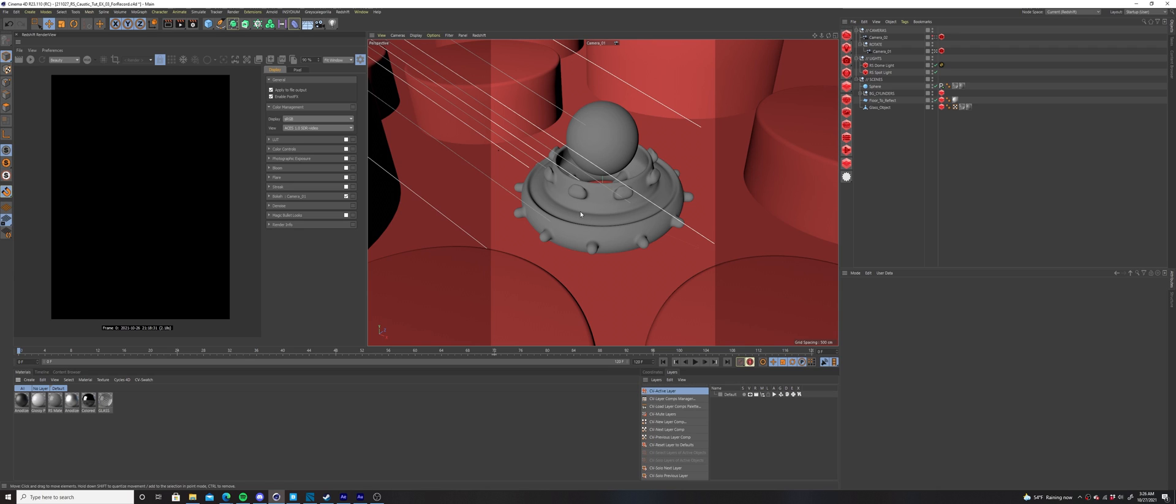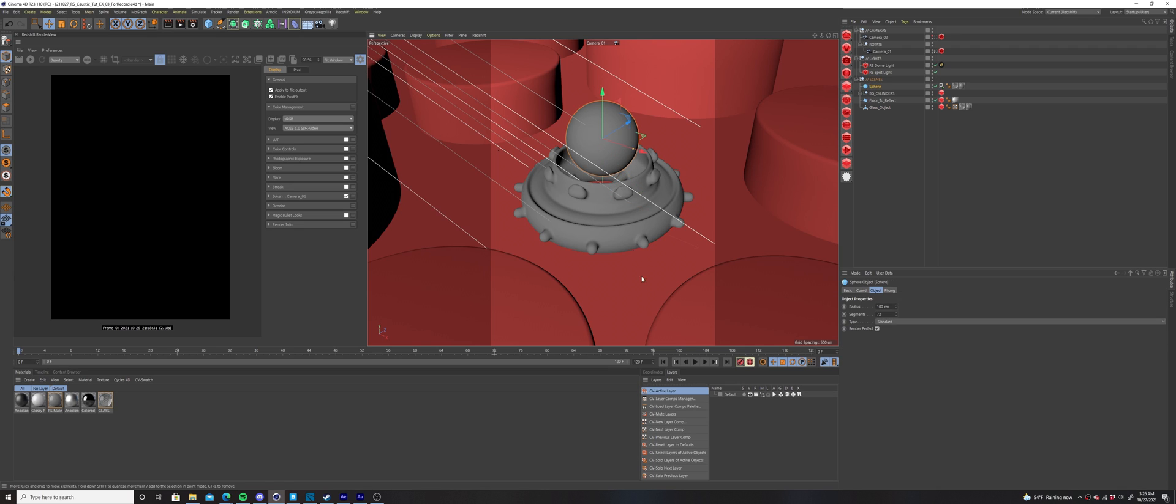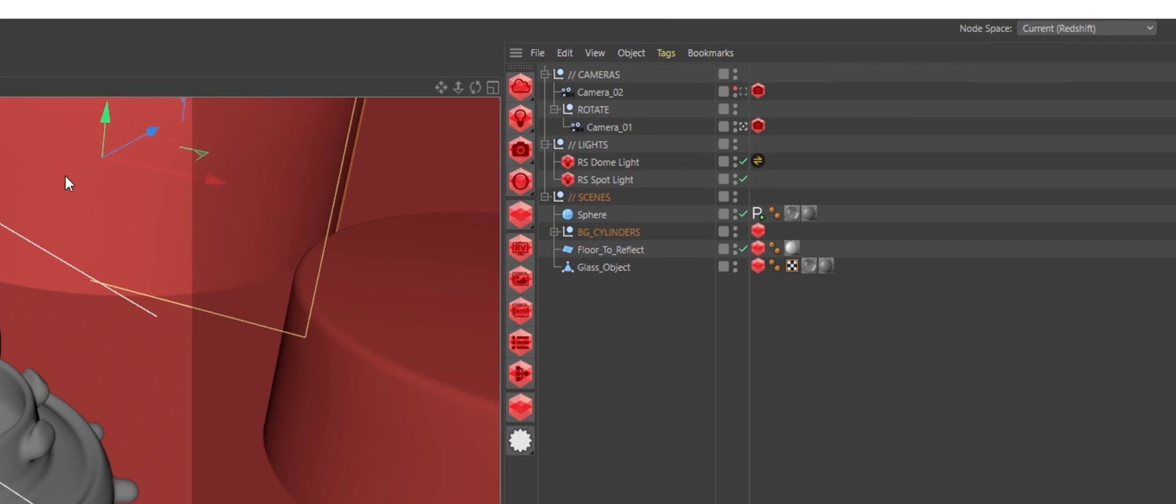In order to add caustics to your scene, you need at least one object to cast caustics, one to reflect them, and a light to emit caustic photons.